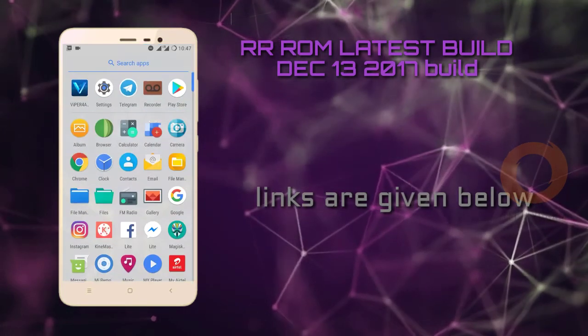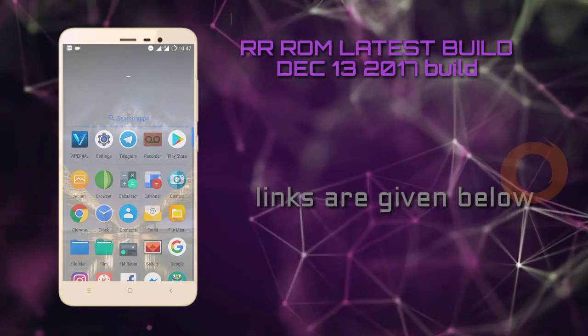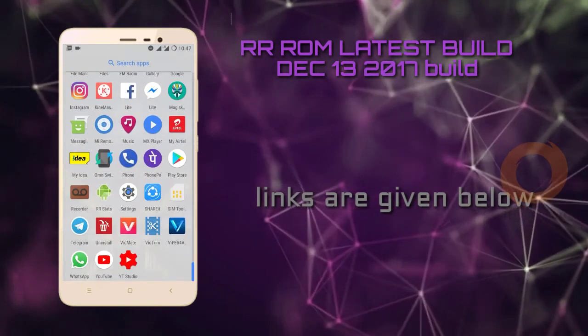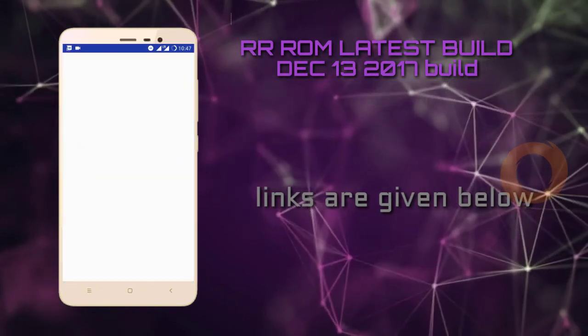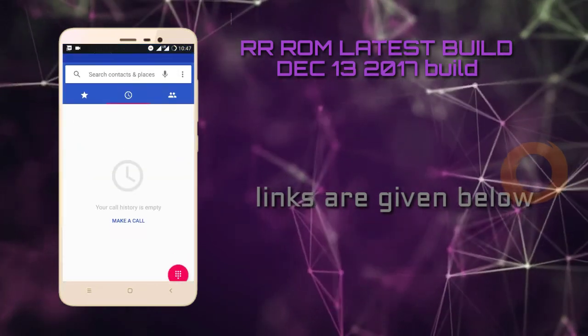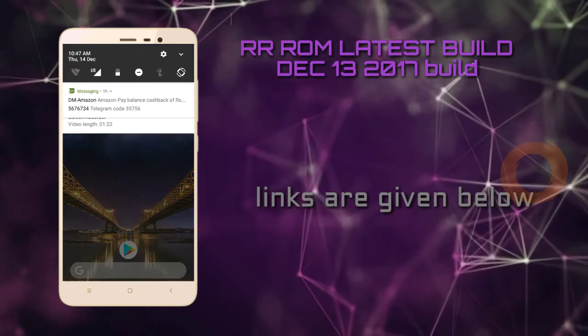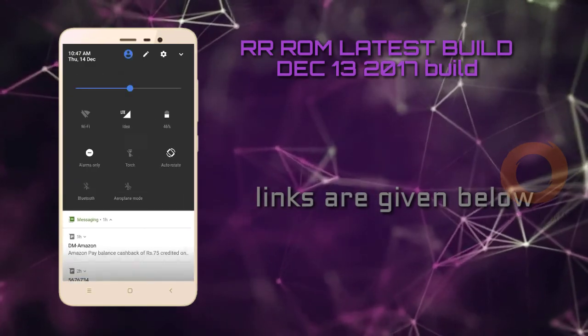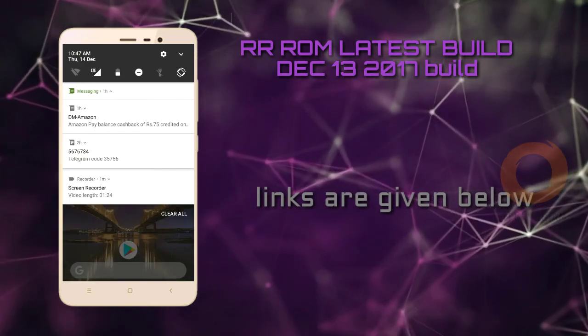Like, share, subscribe. Press the bell icon to never miss our updates. Thanks for watching.